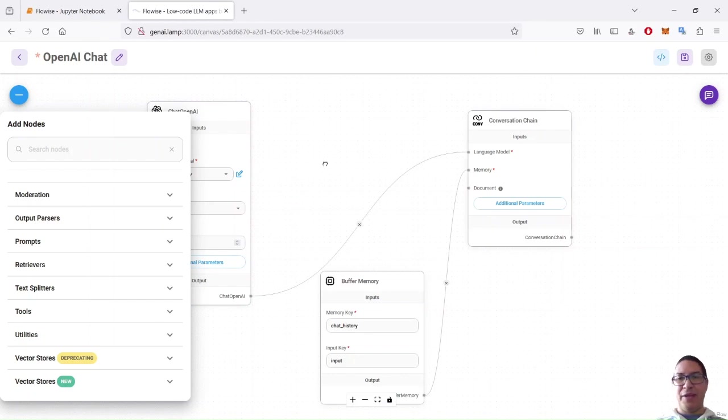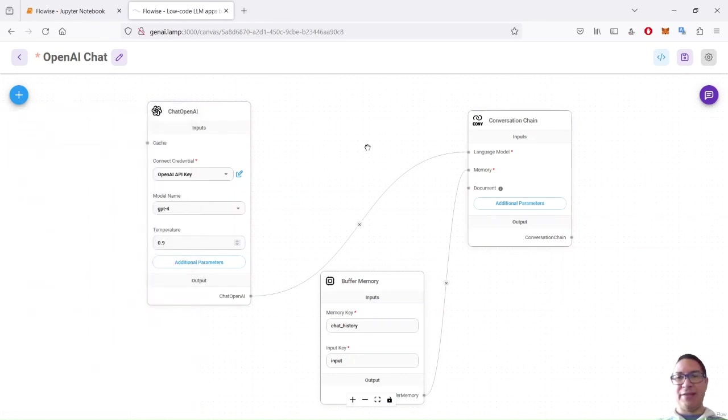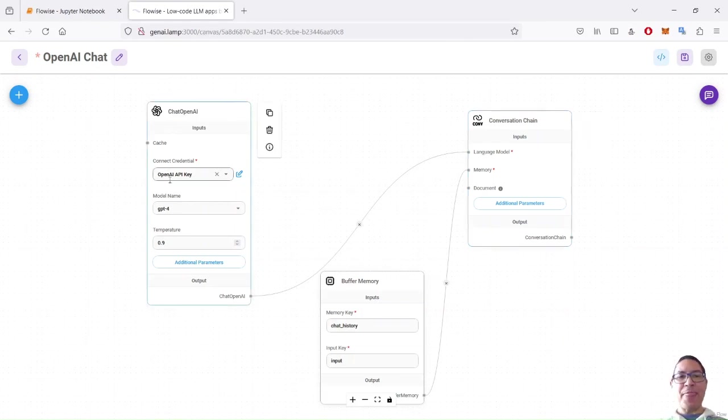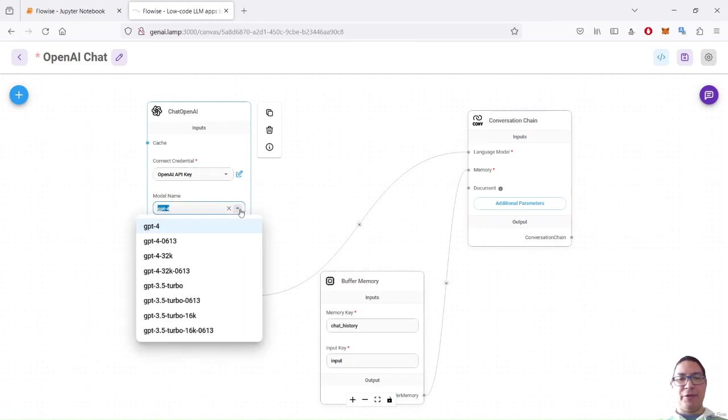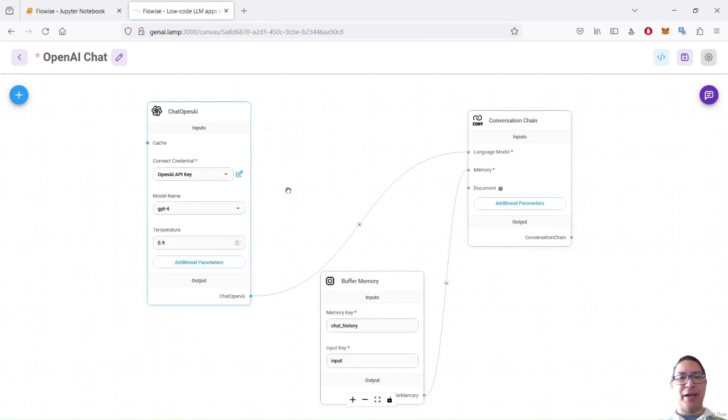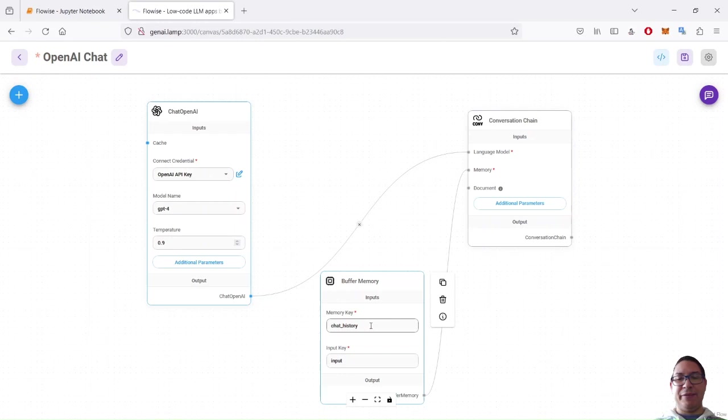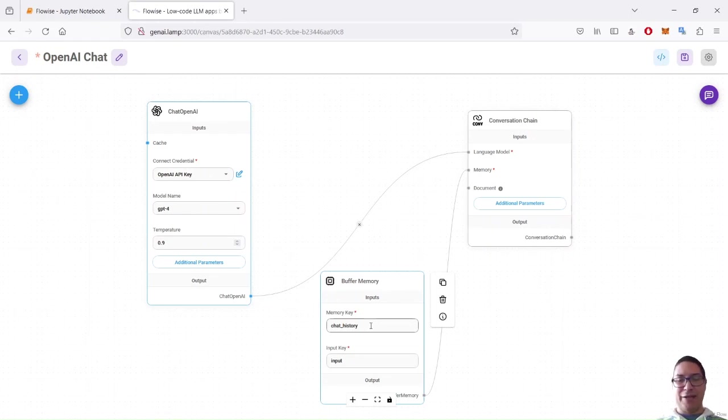In this very simple example, I decided to use the conversation chain, which is a pre-configured template that expects to be connected to a language model. So the language model is Chat OpenAI. I had already provided my key. I decided to use the GPT-4 model and I leave everything else by default. And I also connected to this chain, a simple buffer memory with the key by default that I left Chat history. And the idea is to just have the memory, the history of the conversation we have with the LLM.